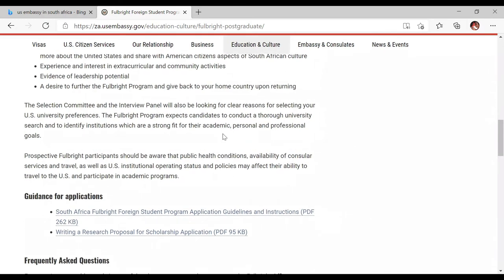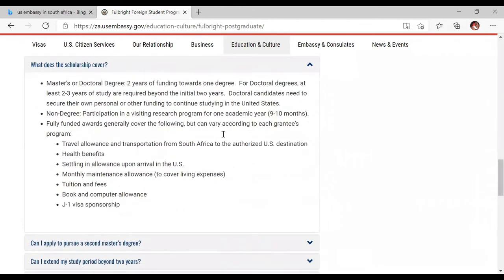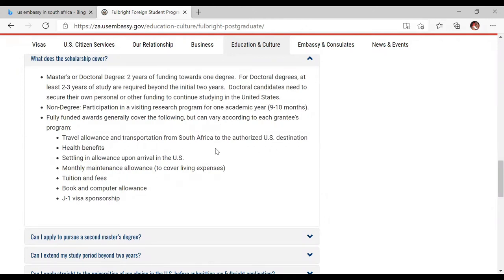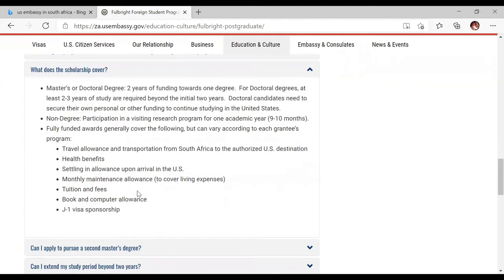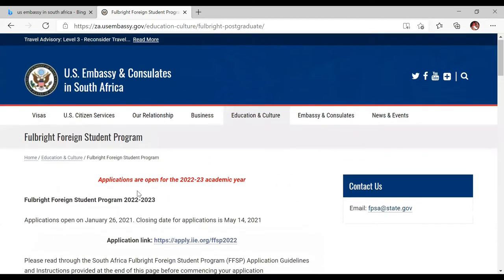What does the scholarship cover? This is critical. It covers travel allowance and transportation from South Africa to the authorized US destination, health benefits and insurance, a settling-in allowance upon arrival in the US — normally a certain amount of money to buy your basic needs — and a monthly maintenance allowance to cover living expenses. They also pay your tuition and fees, provide a book and computer allowance, and cover your J-1 visa sponsorship.